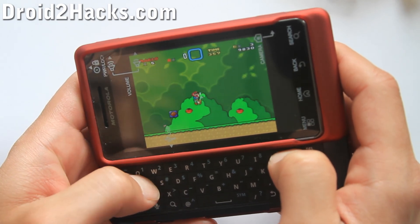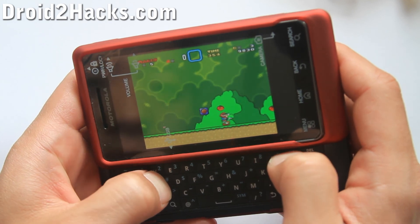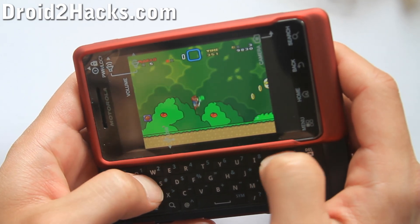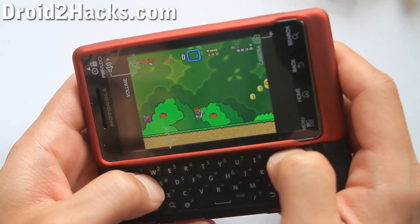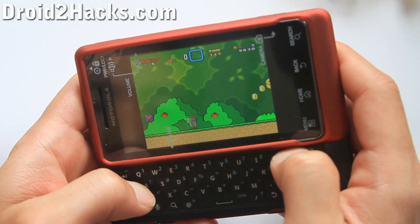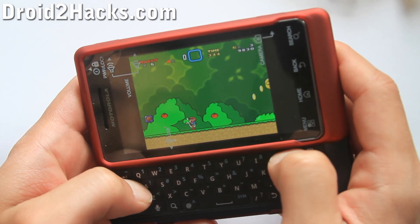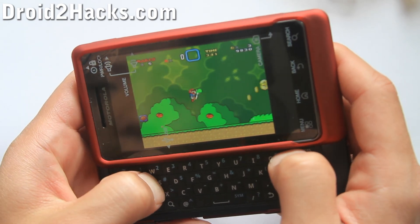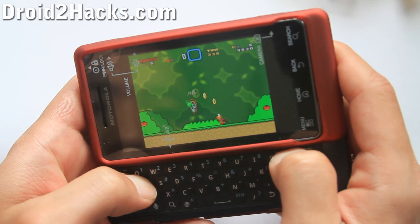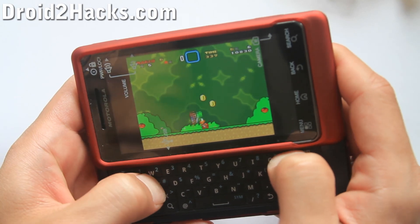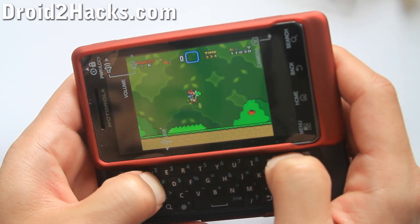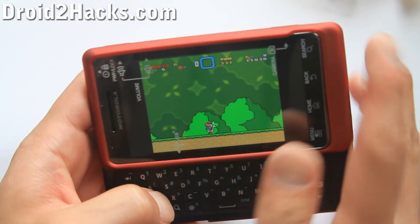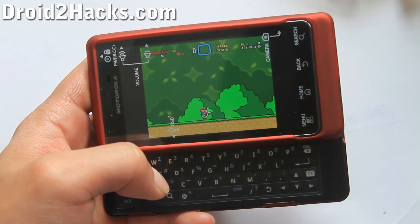The Droid 2 is great because now you can play games. Alright, see y'all later — bye! Go play some games.